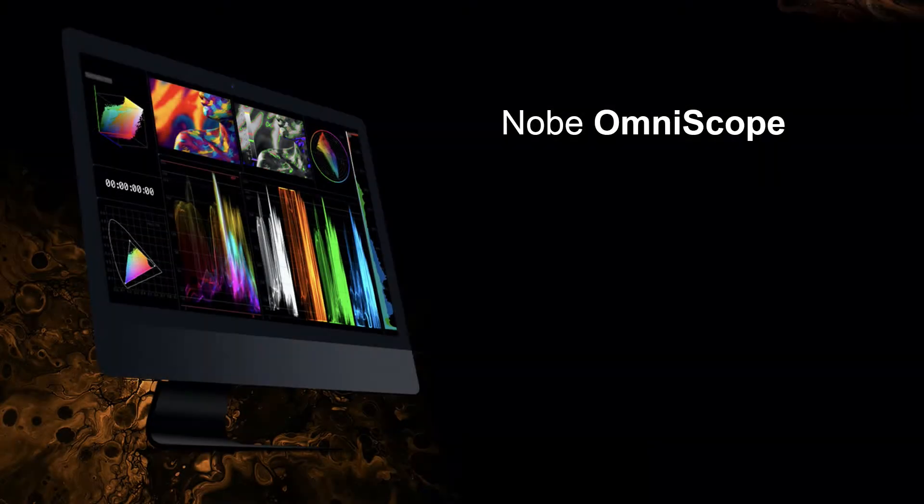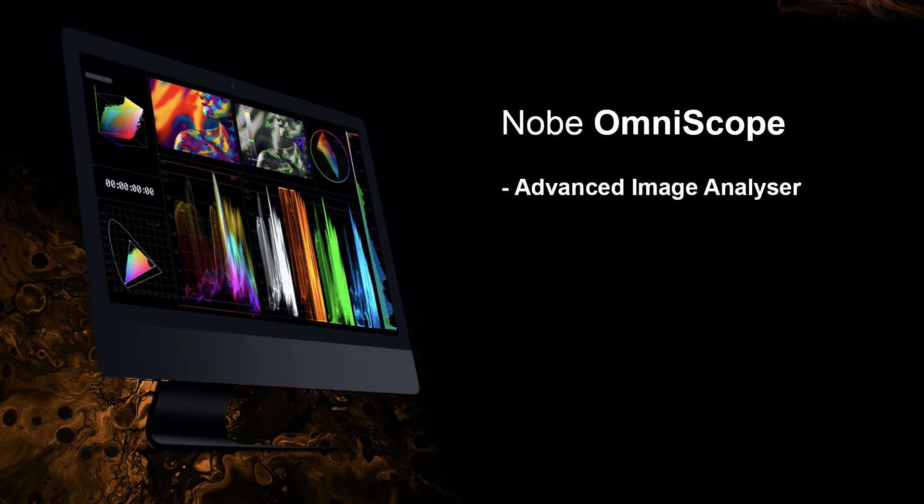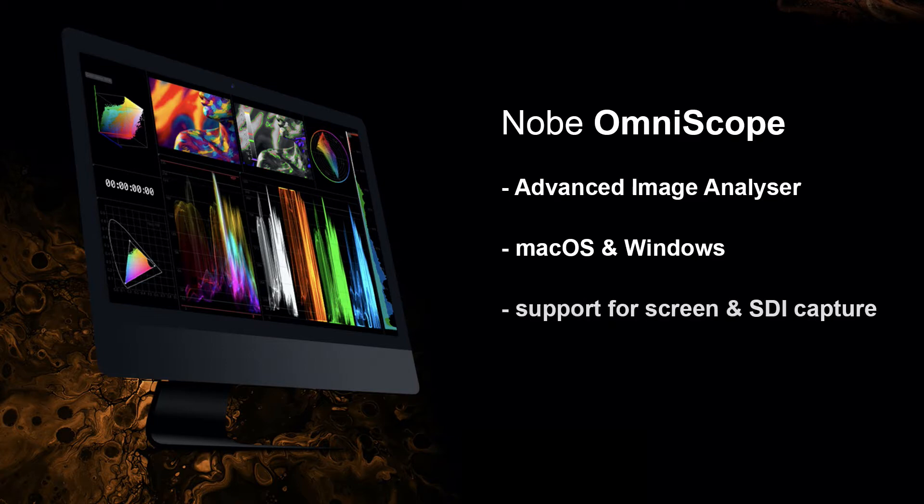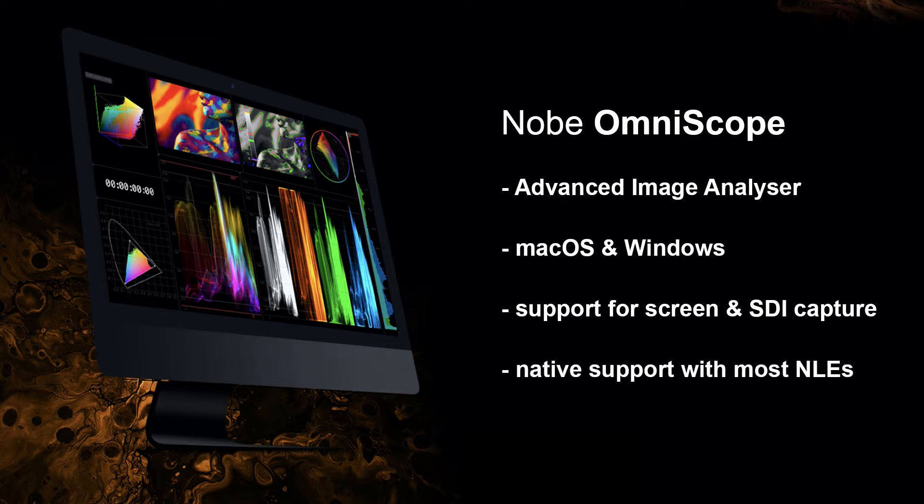Omniscope by Time and Pixels is a new image analyzer application which runs on both MacOS and Windows. It captures the video signal either via screen capture, SDI input, or it can be tied into Scratch directly on the same machine.